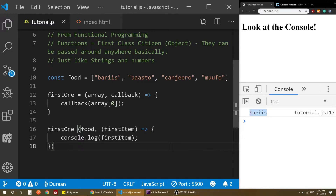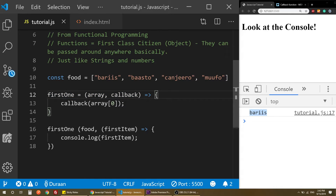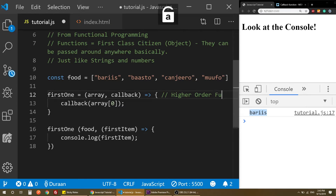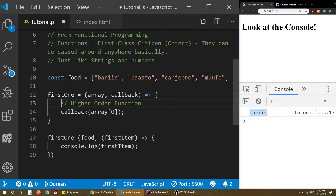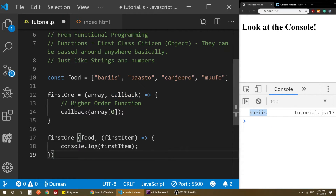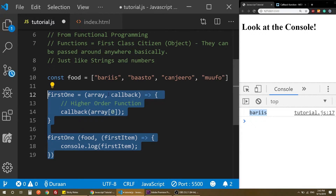While we're at it, we can also talk about higher-order functions — how a higher-order function works. That's a different concept but related. Let's move on from this example.